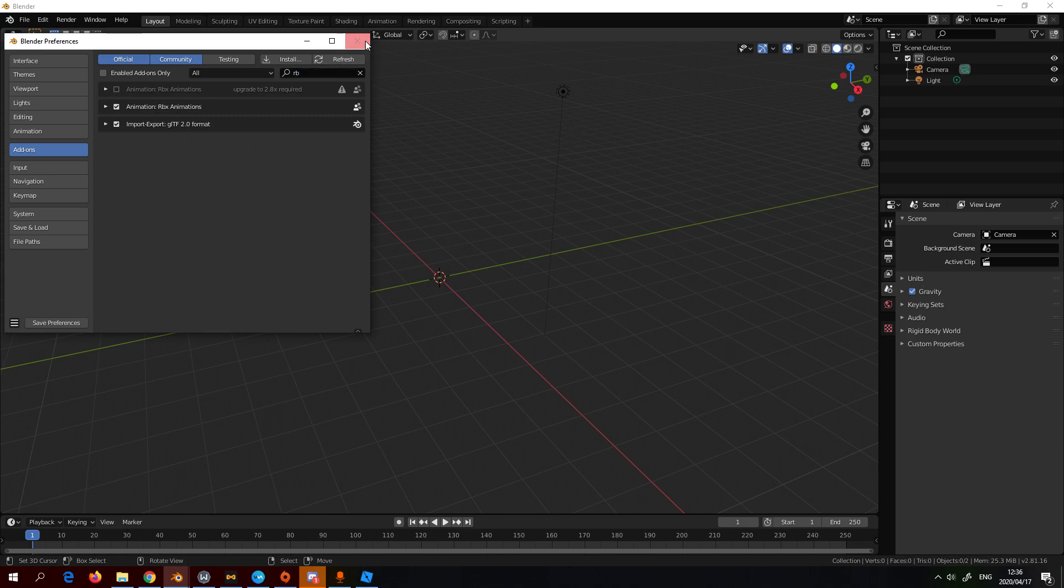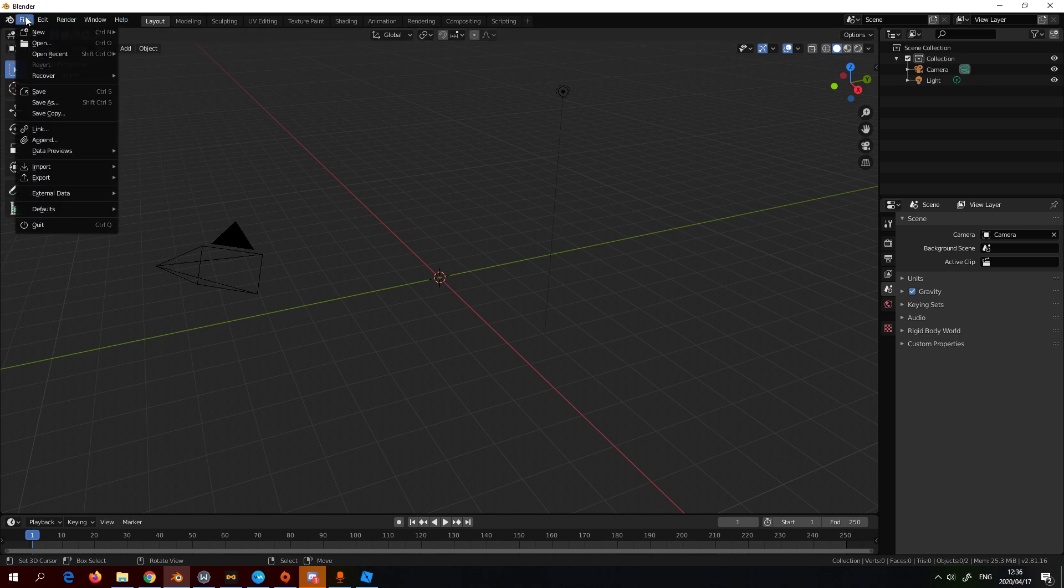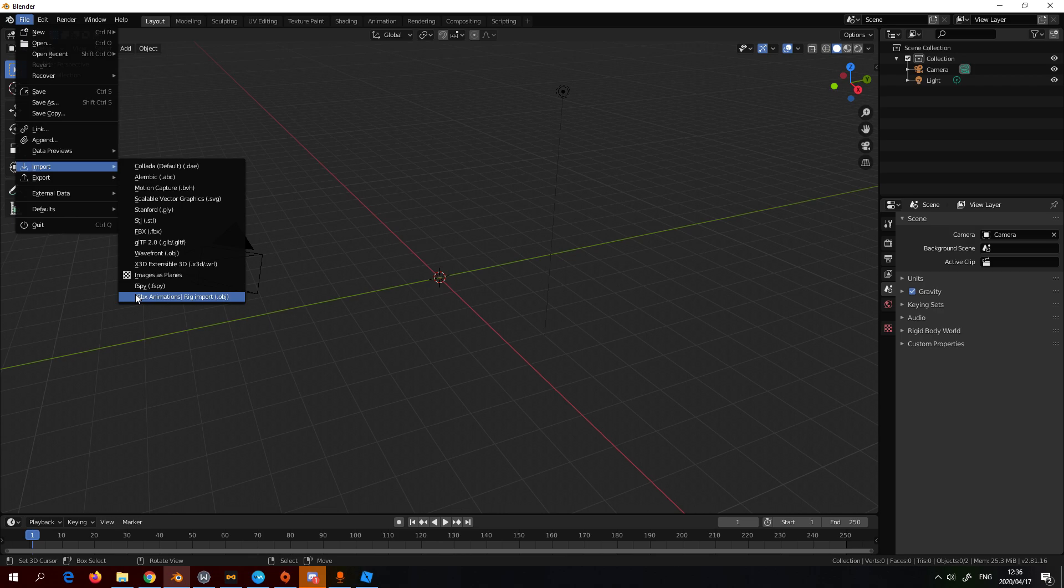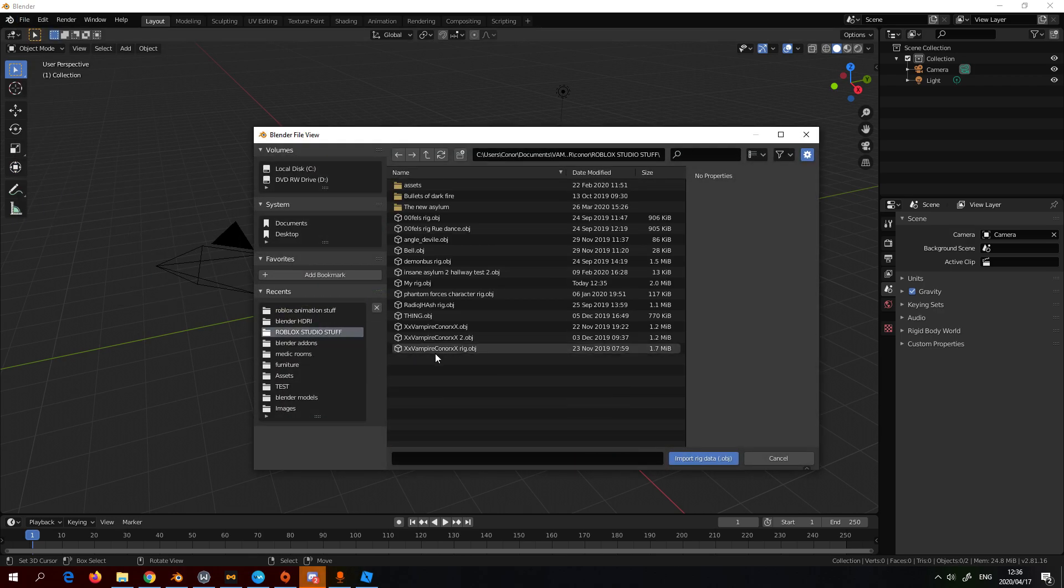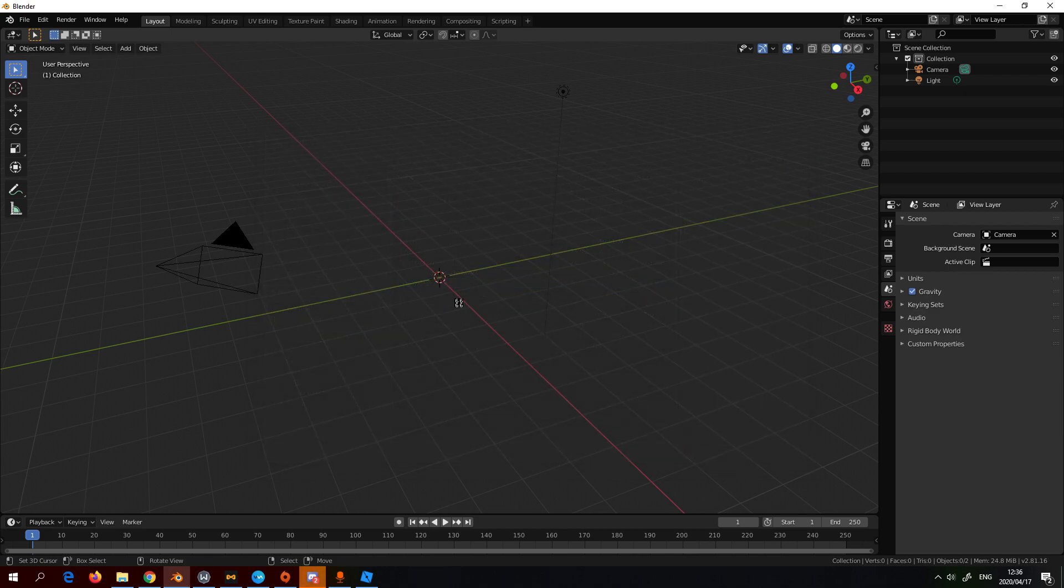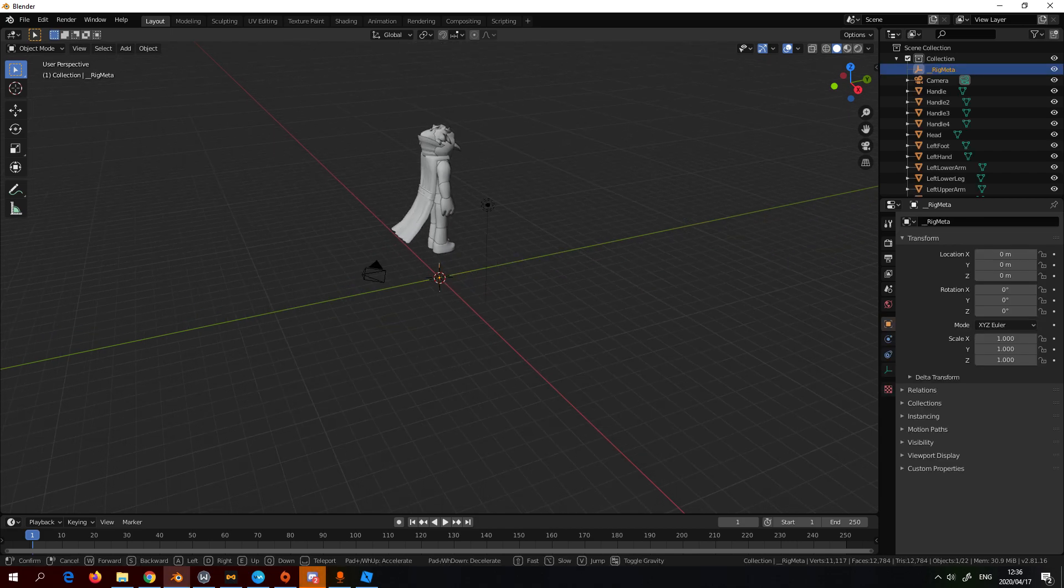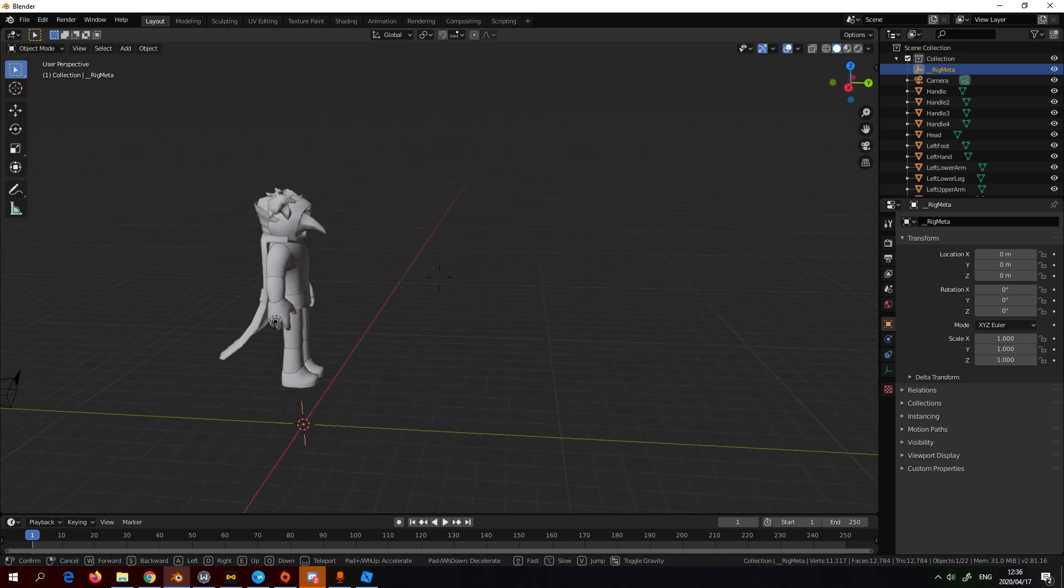I'm going to go File, then go Import, and then at the bottom RBX animations. Click that and find your rig. I think I saved it here, this right here. We're going to import it and wait for it to load.